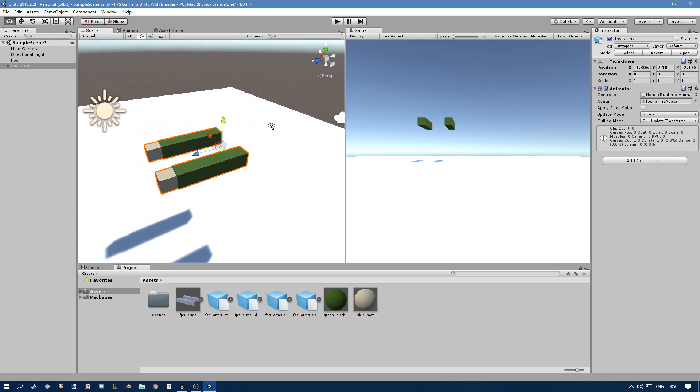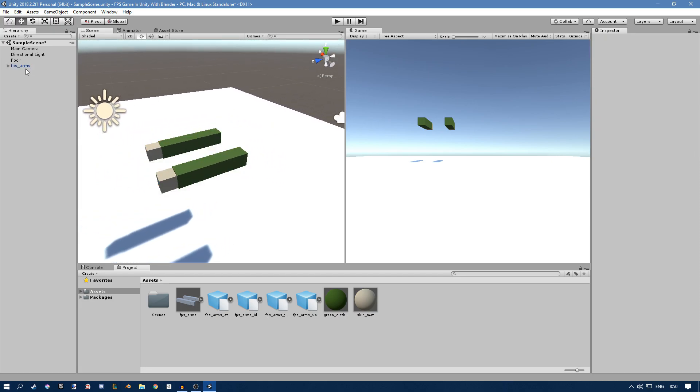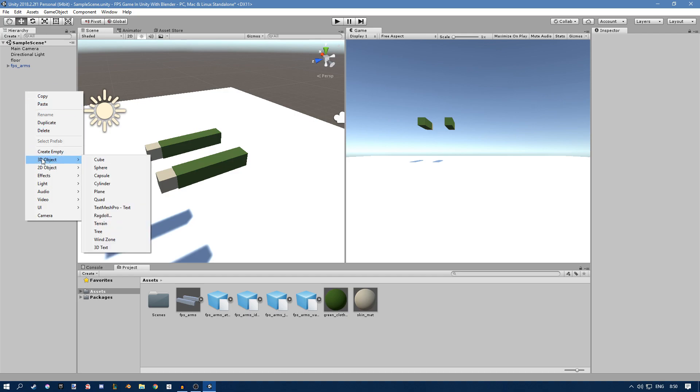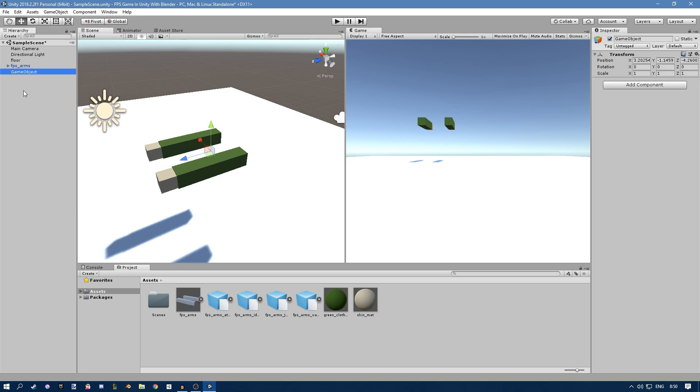So what we're going to do is right click in the hierarchy and create an empty object. If you press F2 while selected you can rename it. I'm going to rename it to player.